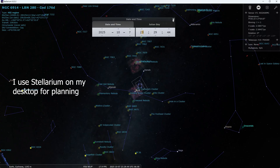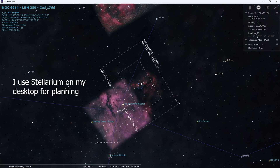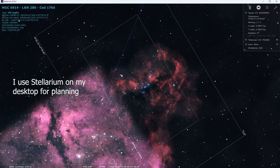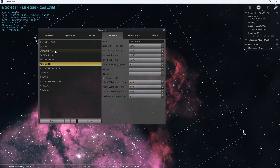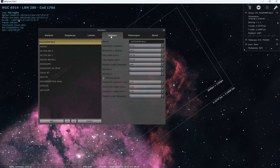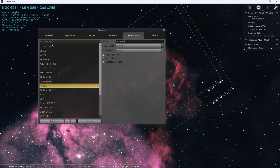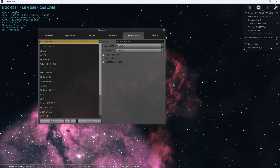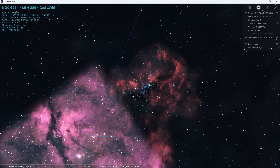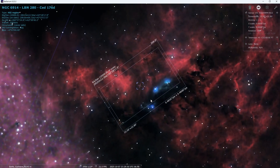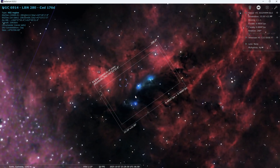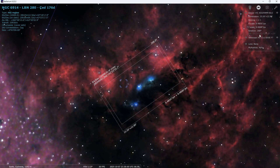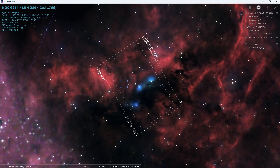This right here is the nebula I'll be imaging — NGC 6914. I'll quickly input my telescope and camera information so we can see how it will look. It'll look something like this, and now I want to rotate it to best frame the nebula.